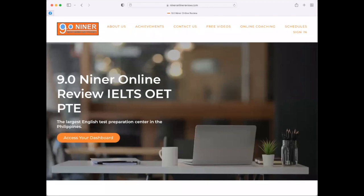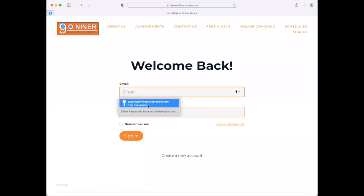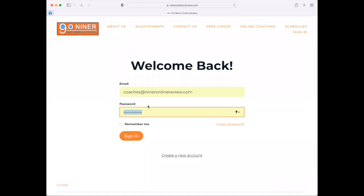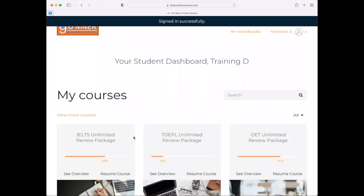All you need to do to get started with your courses is to click 'Access Your Dashboard.' You can enter your email and your password, which are going to be given to you upon your enrollment, to sign into your account. You can click 'Remember Me' so that you don't need to sign in every time. Click 'Sign In,' and right then and there you will see all of the courses that are included in your package.